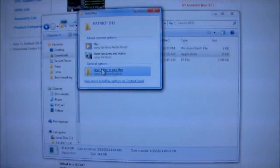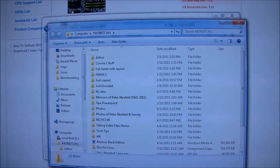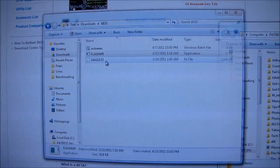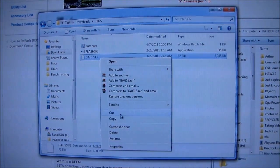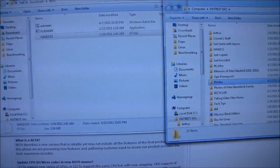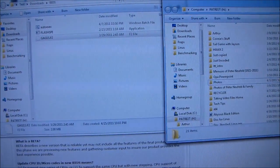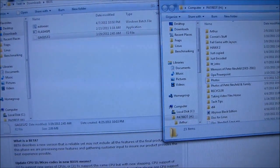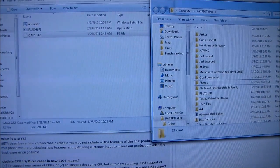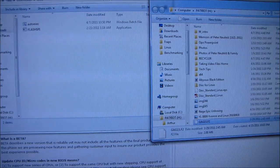Now, I'm going to take the BIOS file right here. I'm going to cut that, and I'm going to throw it just into the root of my Patriot drive.